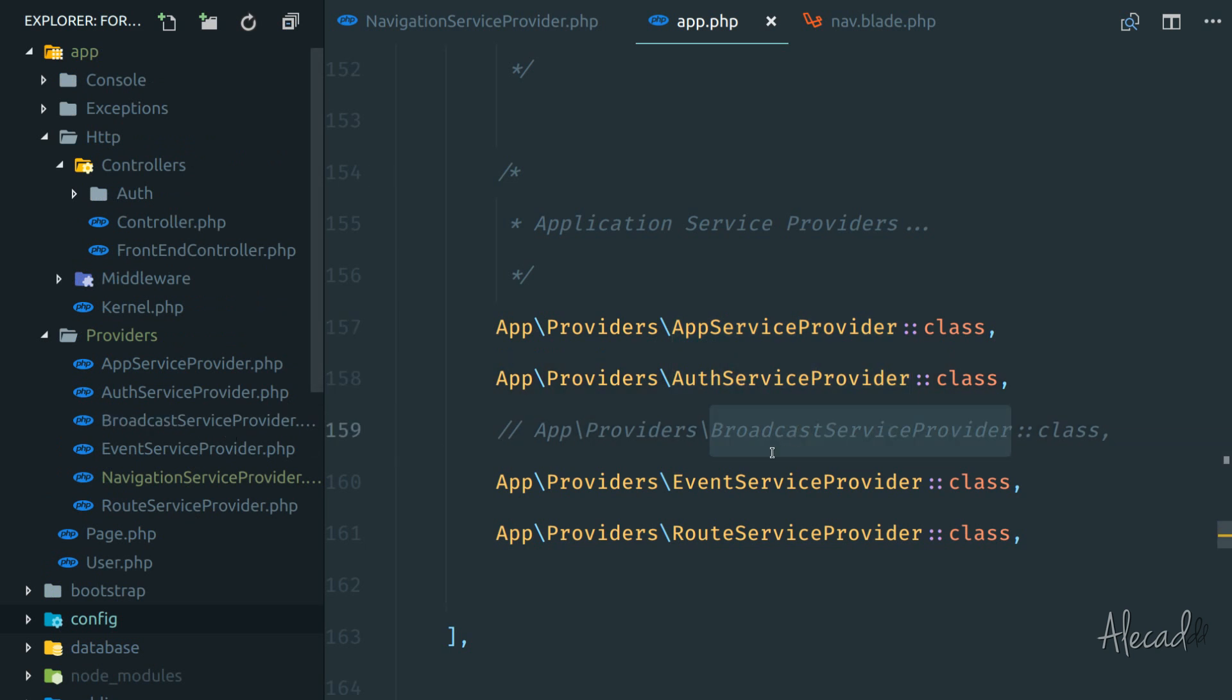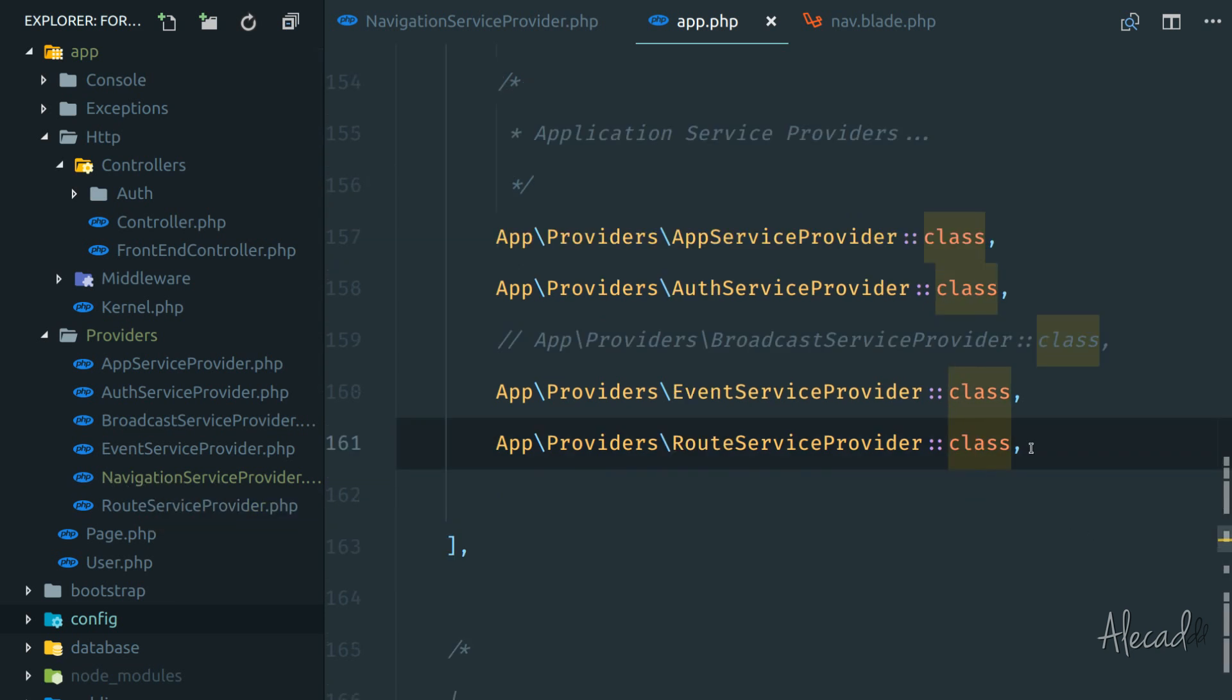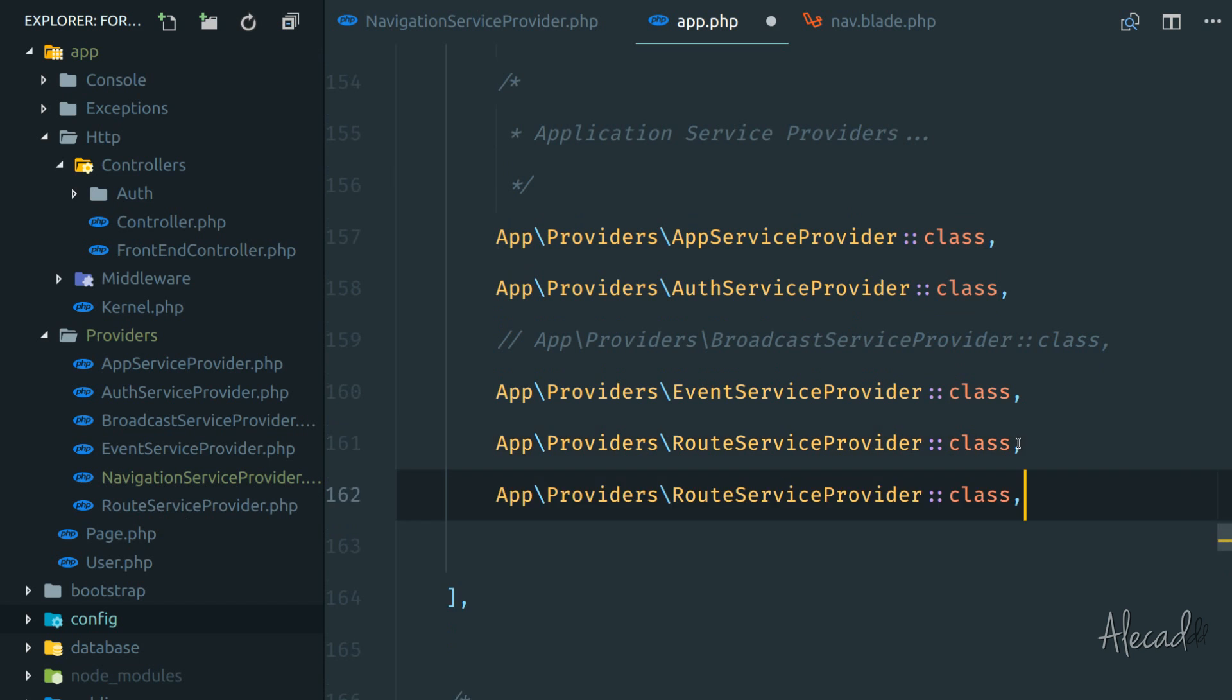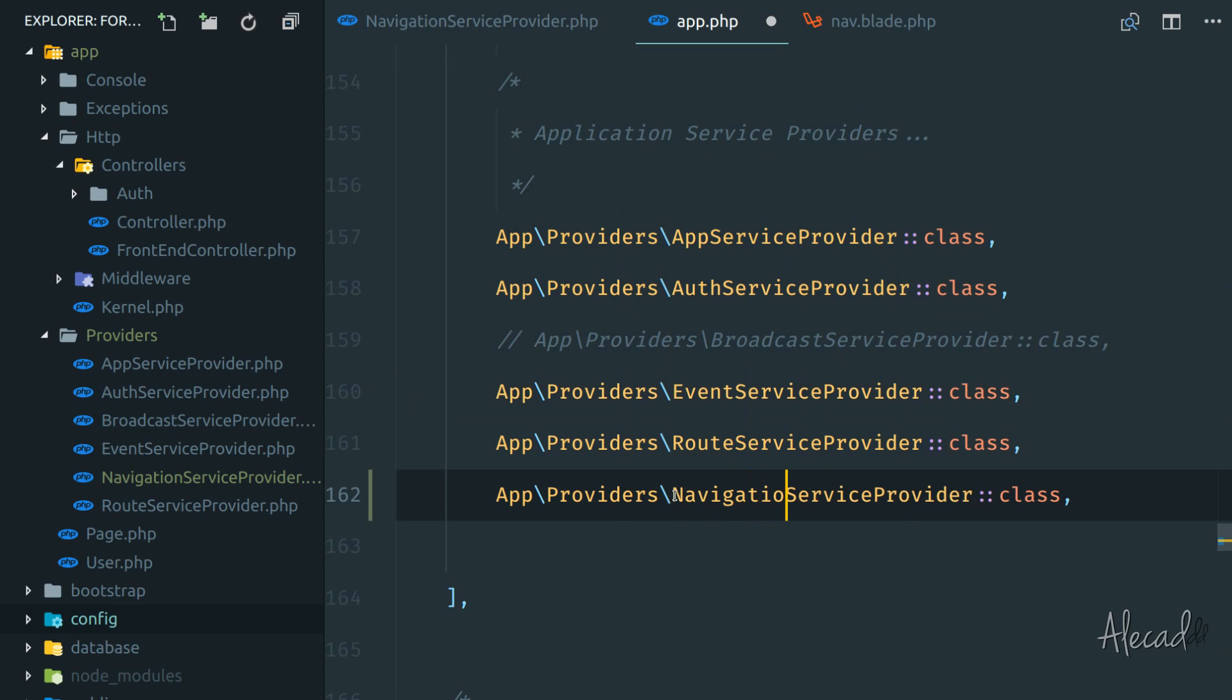We have the broadcast, it's commented out because by default Laravel doesn't broadcast anything, but you can. Now we can add our custom navigation service provider. So let's duplicate this thing and let's replace route to navigation service provider. Perfect.